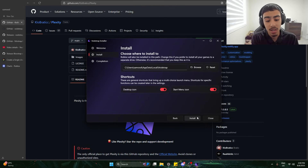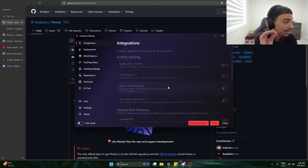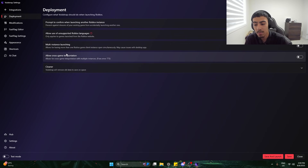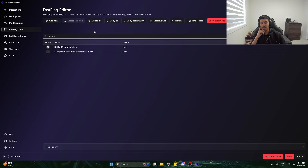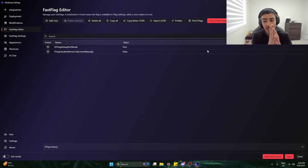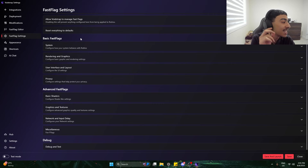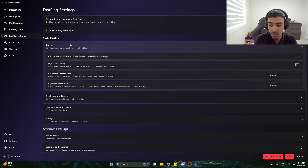Let's take a look at Voidstrap. There's a gradient background — amazing. Allow cross-game teleportation, modifications, and a fast flag editor. I'm really liking the look of this. This is the thing I'm really looking forward to.